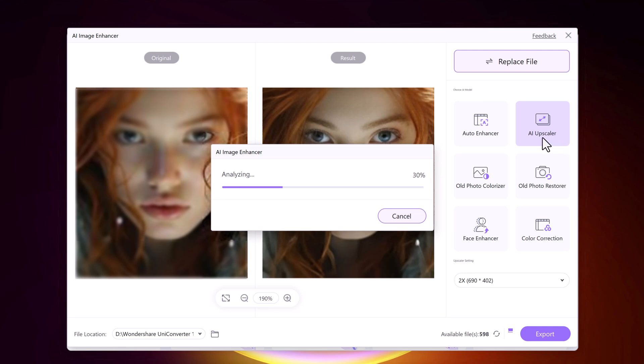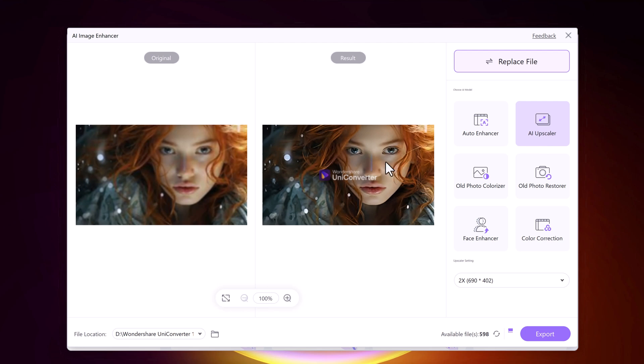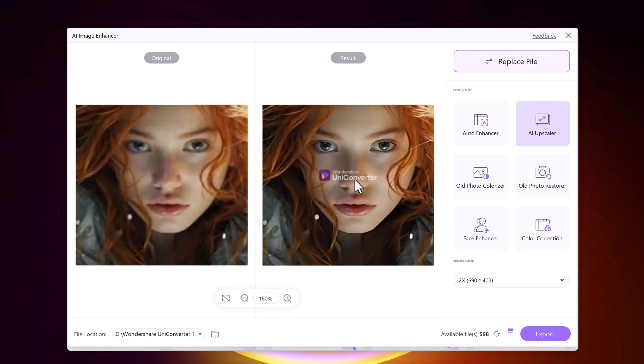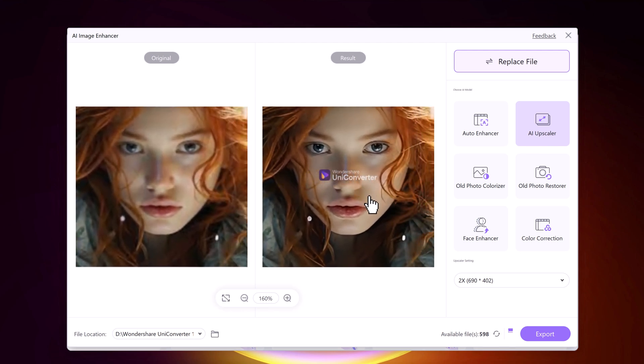AI Upscaler will increase the resolution and quality. AI Photo Colorizer adds natural-looking color to old black-and-white photos. Auto Enhancer will enhance the picture's overall quality. Face Restorer enhances facial details so you get clear and crisp photos — especially useful for portrait pictures. The last AI model is Color Correction, which adjusts and optimizes color saturation, so expect more vibrant colors in your pictures.